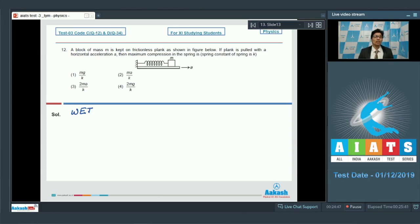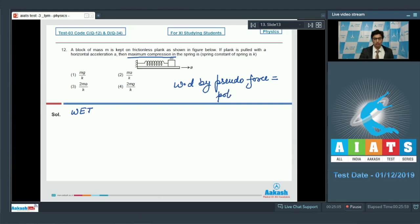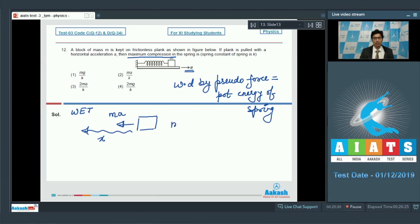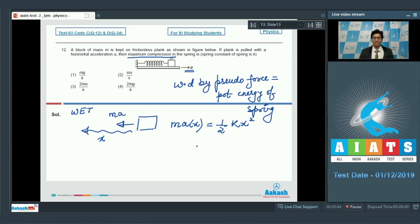Since the plank is a non-inertial frame, we use the concept of pseudo force. The maximum compression happens when the work done by the pseudo force equals the potential energy of the spring and the block comes to rest. There will be a pseudo force ma on the block directed opposite to the acceleration. If the block moves a distance x, the work done by the pseudo force is ma·x, and the potential energy stored in the spring is half k·x squared. Solving this equation gives x equal to 2ma by k.